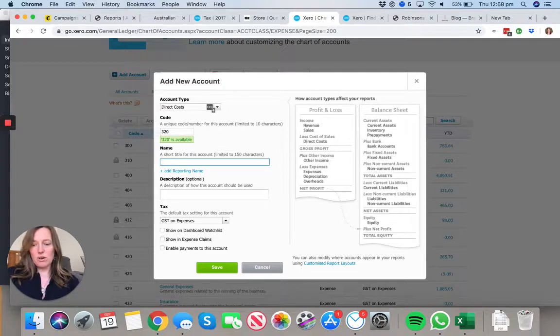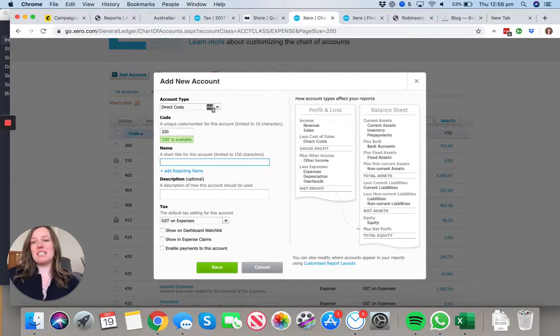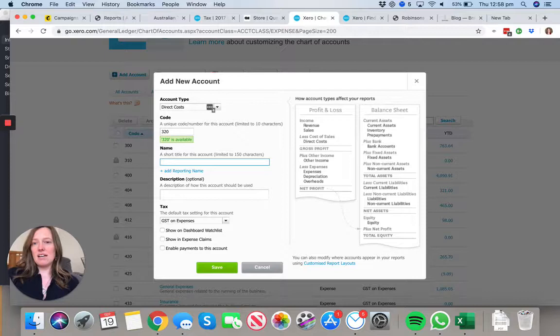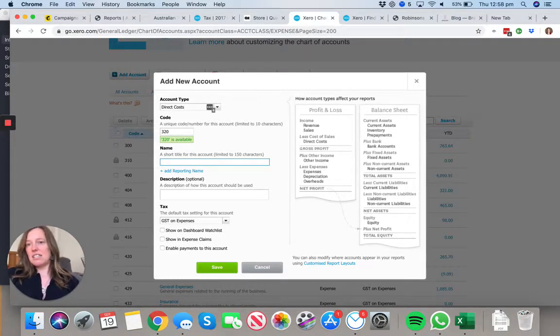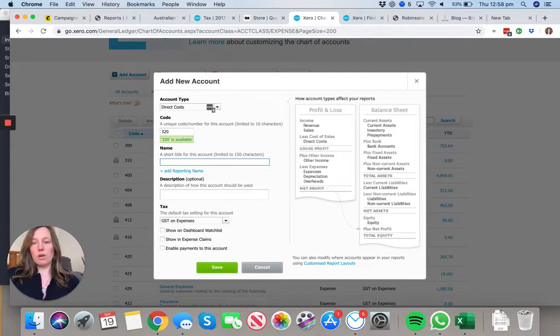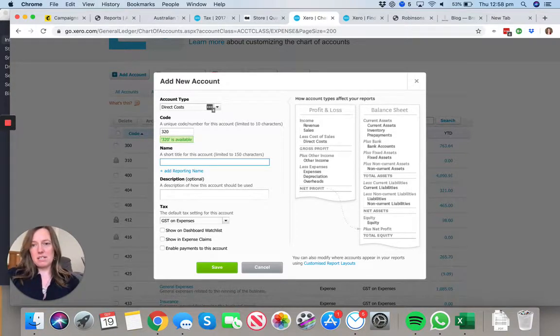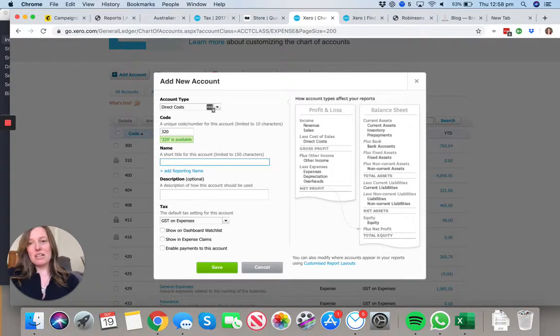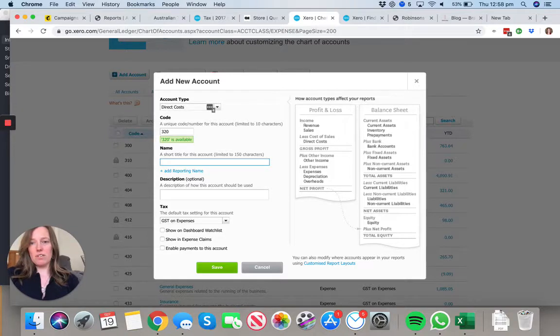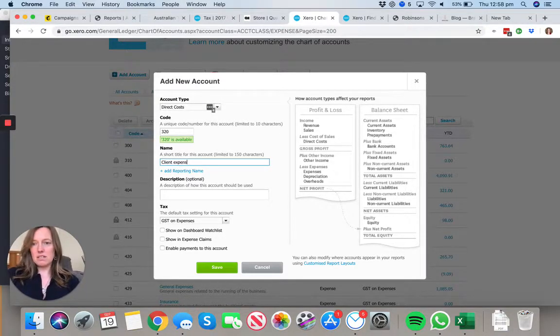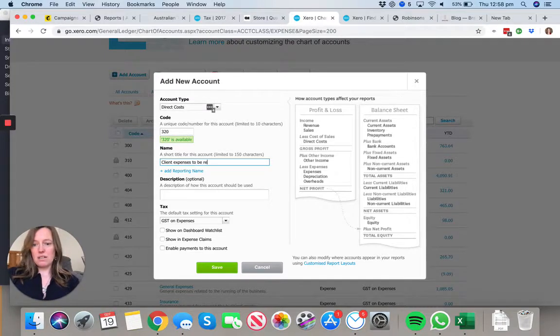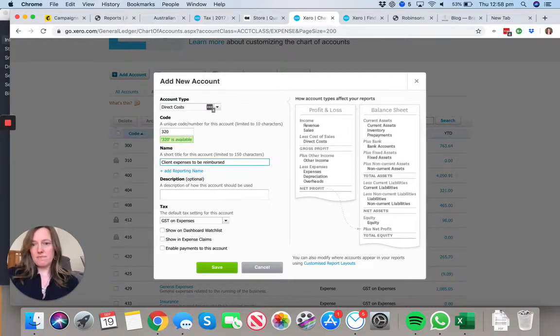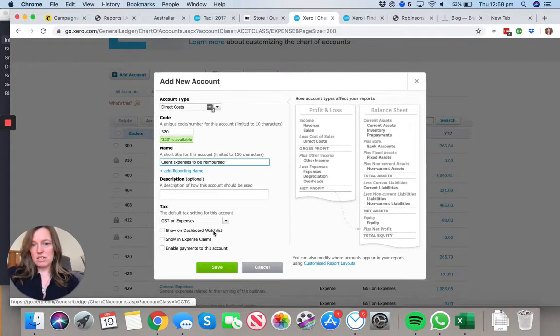You know that you haven't missed things because there's nothing worse than getting to the end of the year and finding out that project you did six to eight months ago, you incurred all these expenses and you forgot to bill them, and now it's too late to go back and recover them. We'll leave that with GST there.